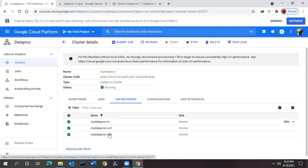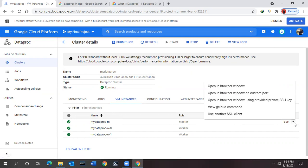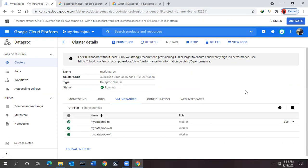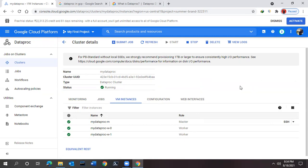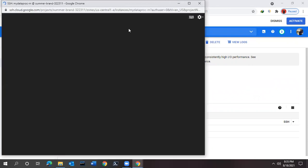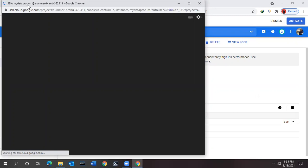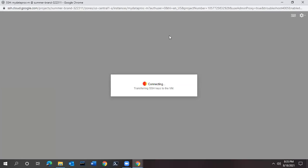Now if you see in the VM instances, I have created one master with two worker nodes, and you can see these are the two worker nodes - worker zero and worker one. How can you access this one? The master can be accessed through SSH. You can click here. You will find these many options. How to connect with this one? You can simply open in browser window. We can make use of this one - open in the browser window. Click on that, it will open the page like this one, a pop-up page which will show you your cluster name with hyphen M, that is nothing but the master node.